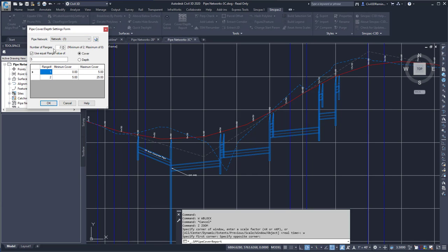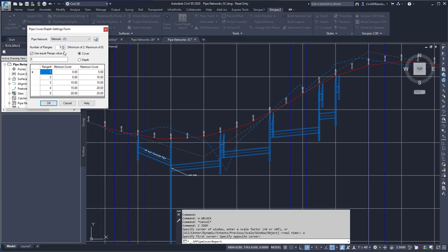Here I can click on the number of ranges along the pipes that I want the depths for. I can enter in the depths that I want, and I can come back in here and type in a custom depth.